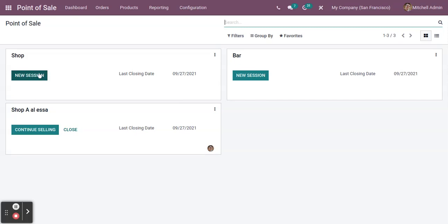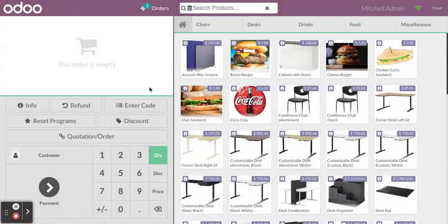Now I am opening one session here. Click on 'New Session' and the products and the UI will be loaded. Once loaded, in this area you can see all the products which are available in Point of Sale.